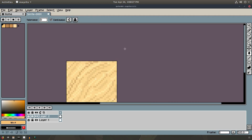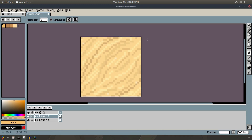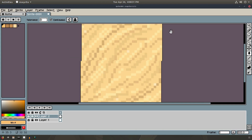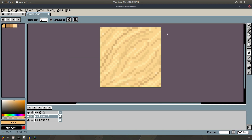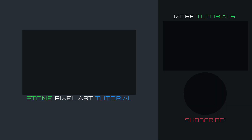I hope you guys enjoyed it. I love doing these pixel art texture tutorials. Let me know what kind of texture or pixel art you want to see next. I'll see you guys in the next tutorial — until then, bye!